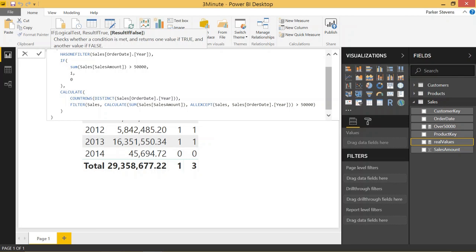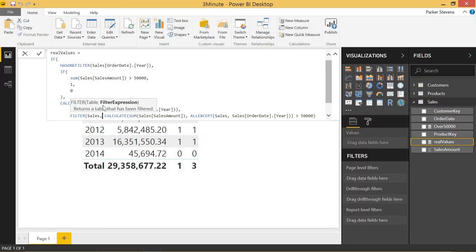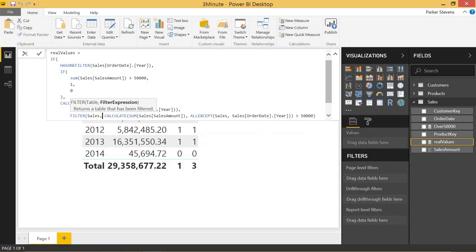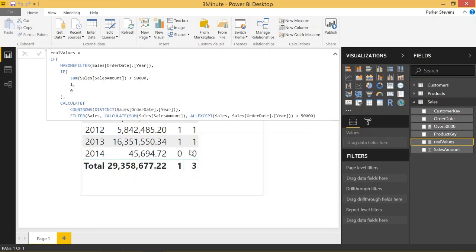Go ahead and pause the video and chew on that for a little bit. Here's just another brief explanation of what's going on. So first we're checking to see if the table where it's being calculated has one filter, which is the detail rows, the rows with years. If it has one filter, go ahead and check to see if the sum of the sales amount is greater than 50,000. If so, give it a one, if not, give it a zero. And that's what we can see based on here and over on real values.